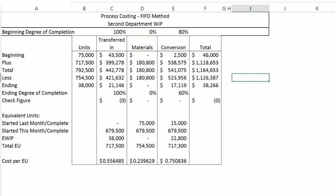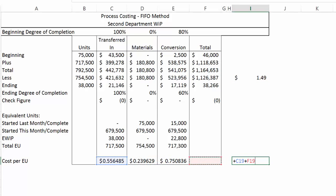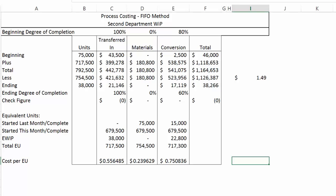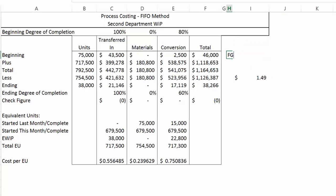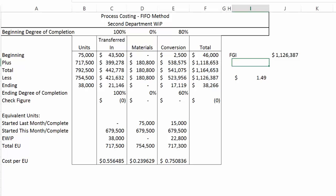Our cost per unit: we take the total dollar amount we're transferring out, divide by the total number of units, and we get $1.49. Remember, under the FIFO method you cannot add the three cost-per-equivalent-unit figures together and get the same answer — that sum is $1.54 — because there are dollars in the beginning column that are not included in the cost per equivalent unit. The journal entry is to debit Finished Goods Inventory for the amount transferred out, and credit Second Department WIP.